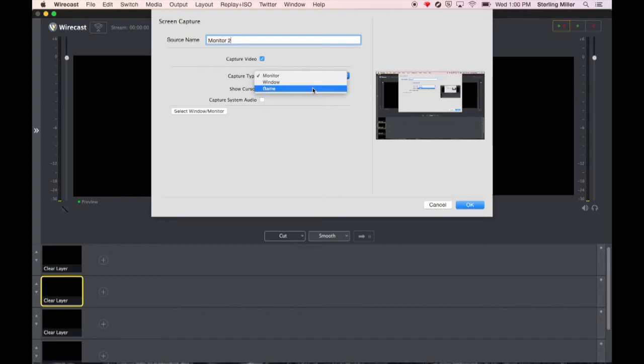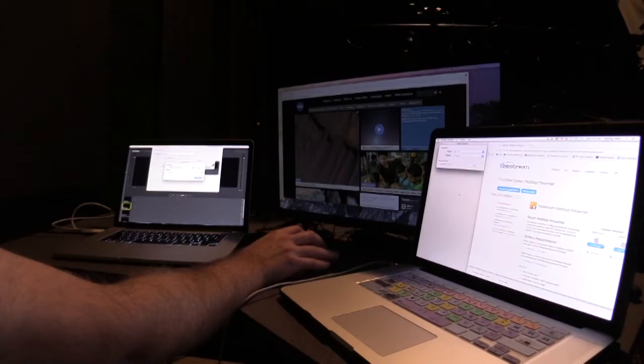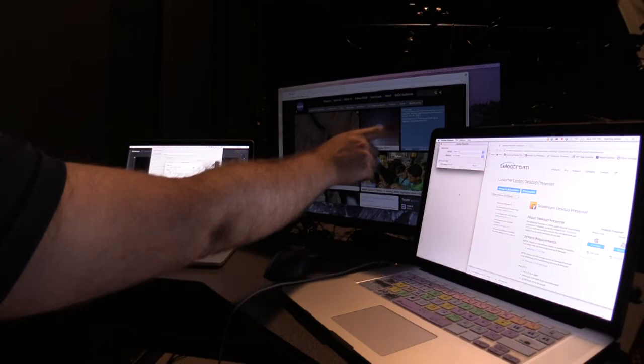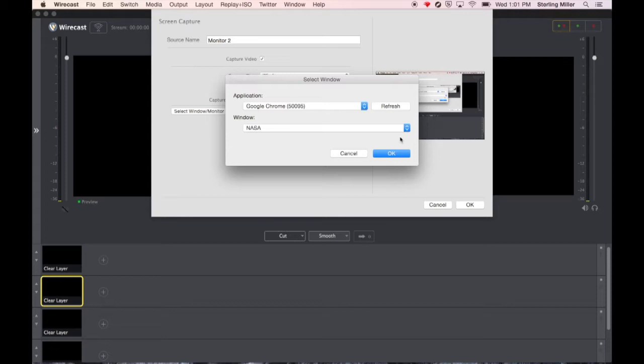Let's say that I want to capture a window. I can click window and I can come over here and I can select which window or monitor I want to capture. I can come up here. It has a couple of different windows. I'm going to choose Google Chrome which I have open on the other monitor. I have NASA inside of that browser so I can go ahead and select OK.